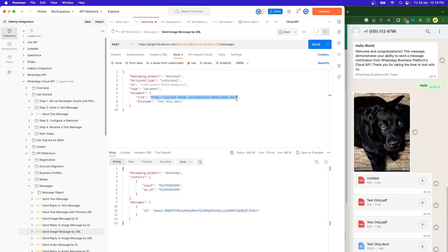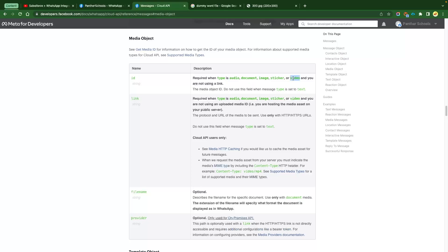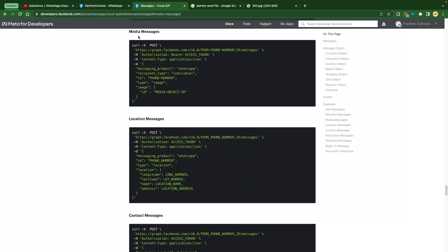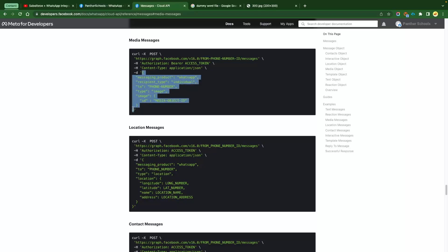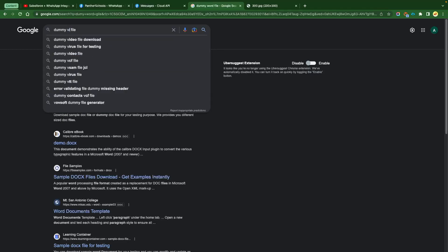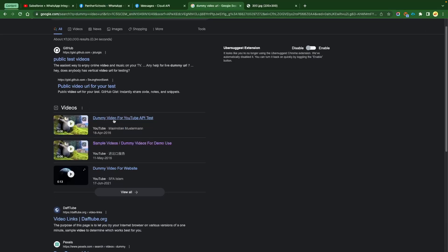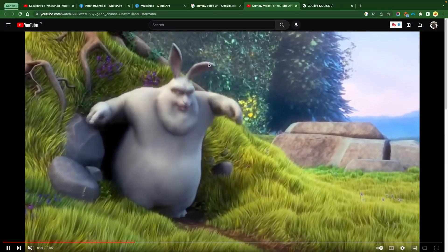Sometimes there are also videos being sent. If you see the API, the type can be set to video as well. Under the examples, there is something called media messages — you can click on that to see the structure of a media message. We are using a link rather than uploading the video and creating an ID. Let's try to get a dummy video URL. Maybe we can try with a YouTube link, though I'm not sure if this is going to work.